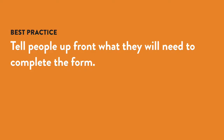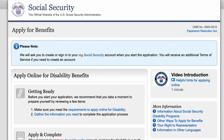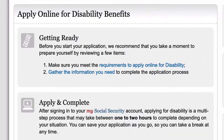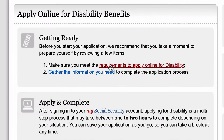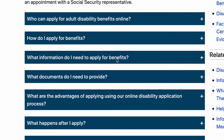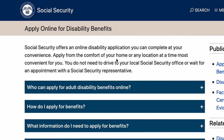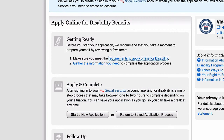It's a good idea to tell people upfront any unusual information they need to complete a form. People can easily enter the basics like their own name and address, but if you ask for something like a driver's license number, they might not have it handy. This form is especially complicated and it tells users what information they need right up front. In the getting ready section, there's a link to an entire separate page that explains exactly what the applicant will be asked to provide as far as medical records, job history, and other personal information.